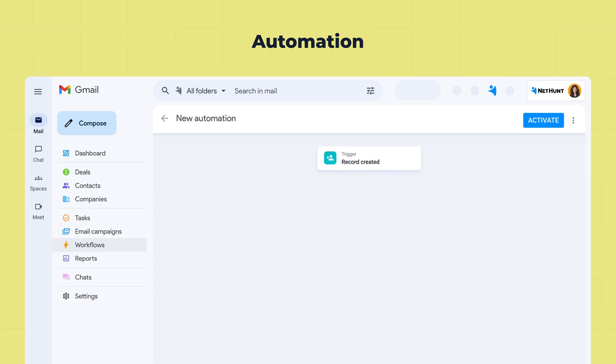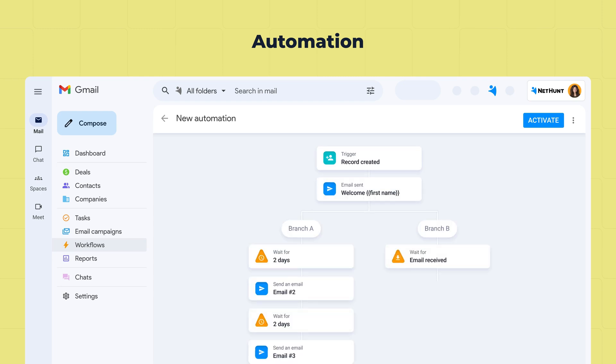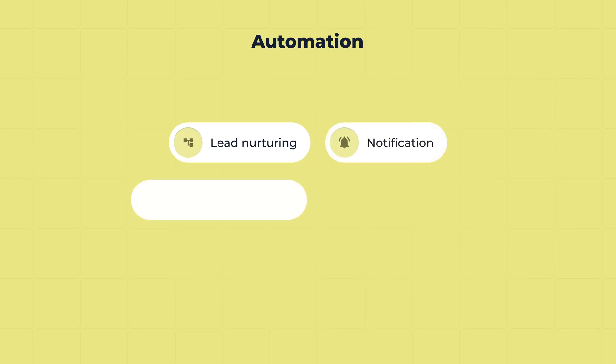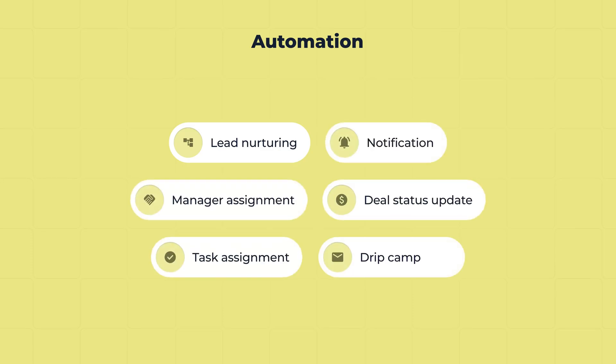Build automated sequences to engage your prospects and drive higher response rates. Automate routine tasks and help your sales team focus on what matters most.